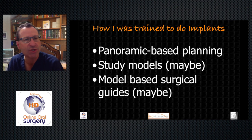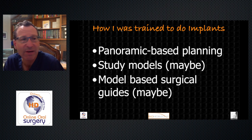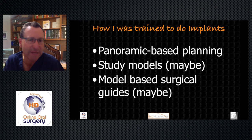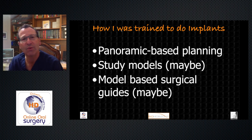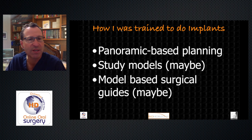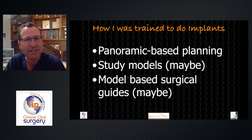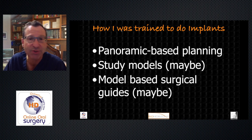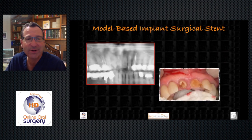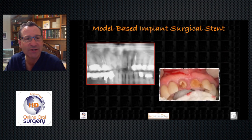We might get study models to look at the patient's occlusion and decide where the implants were going to go. If we wanted to get really fancy, we might have the patient's restorative dentist do a wax-up to indicate where the proposed final restoration was going to be, so we could place implants more accurately. Sometimes we actually used that surgical guide in surgery.